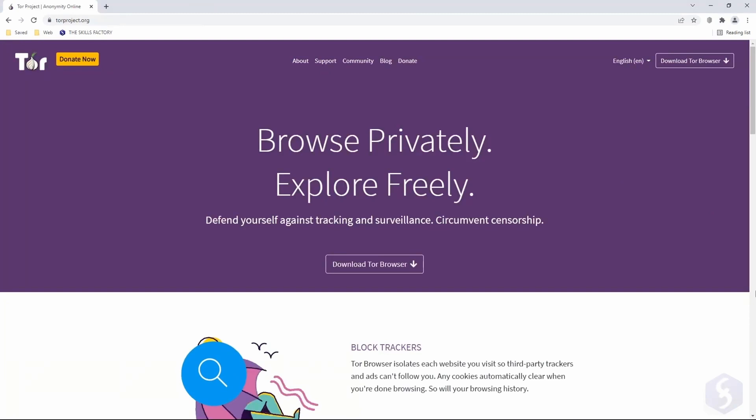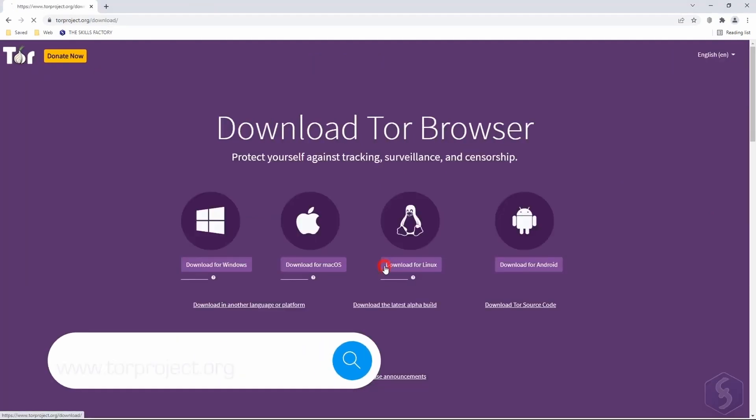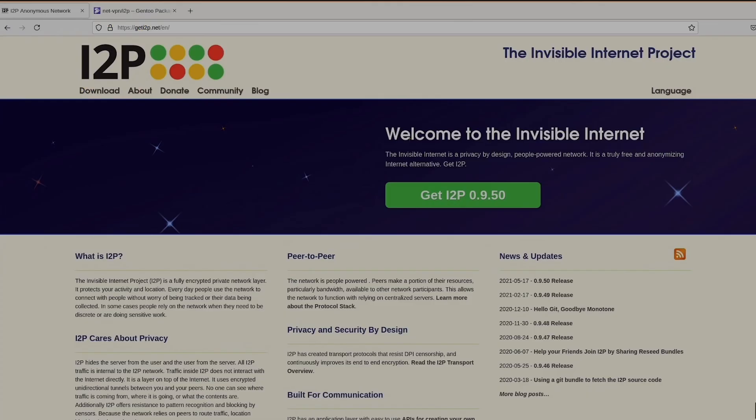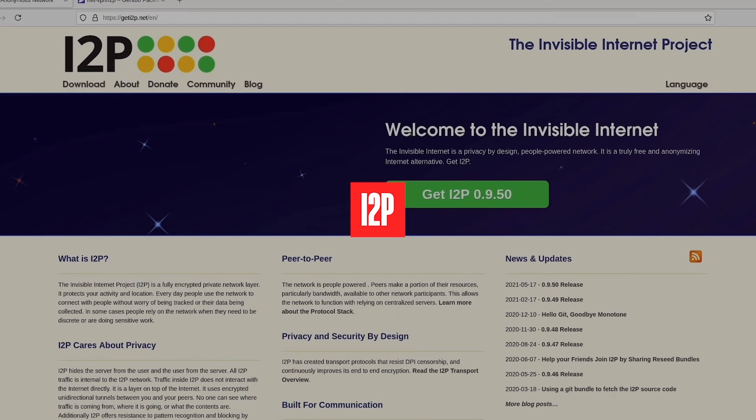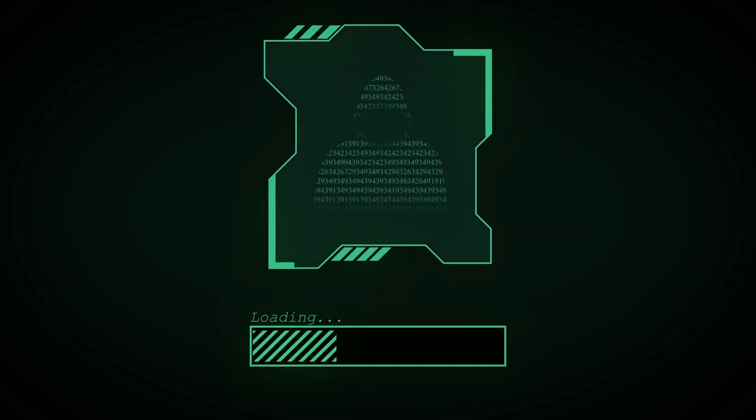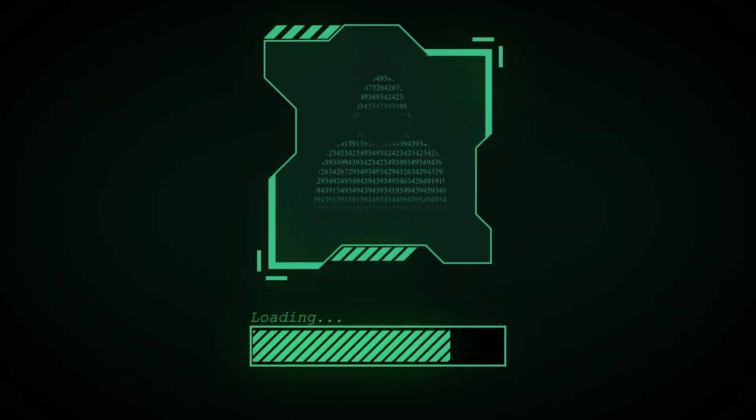You'll need to equip yourself with something like the Tor browser or the Invisible Internet Protocol, I2P. It's kind of like donning a digital invisibility cloak.